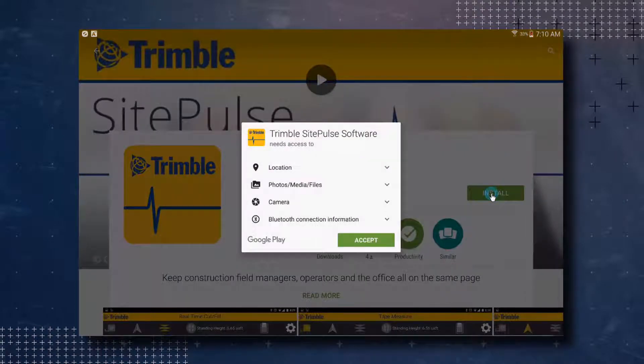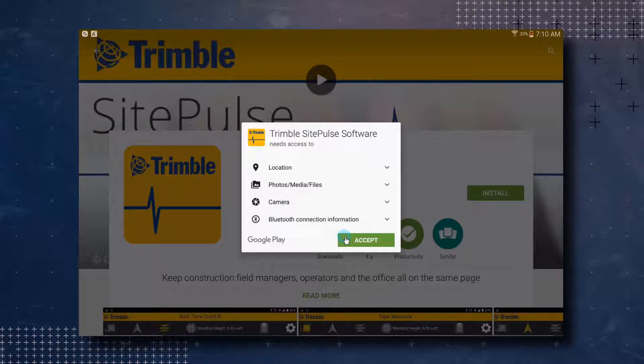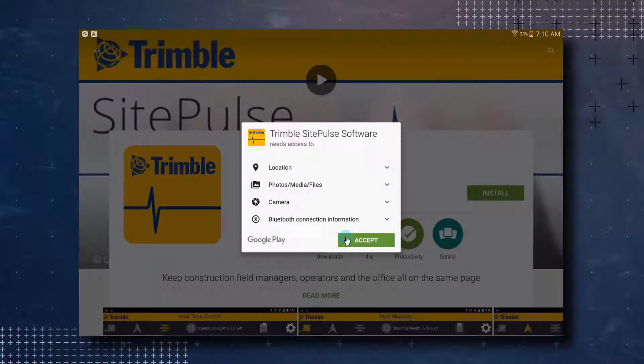The installation process will begin and you will get a pop-up showing what items the Trimble SitePulse software needs access to on your Android device. Select Accept to continue the installation process.